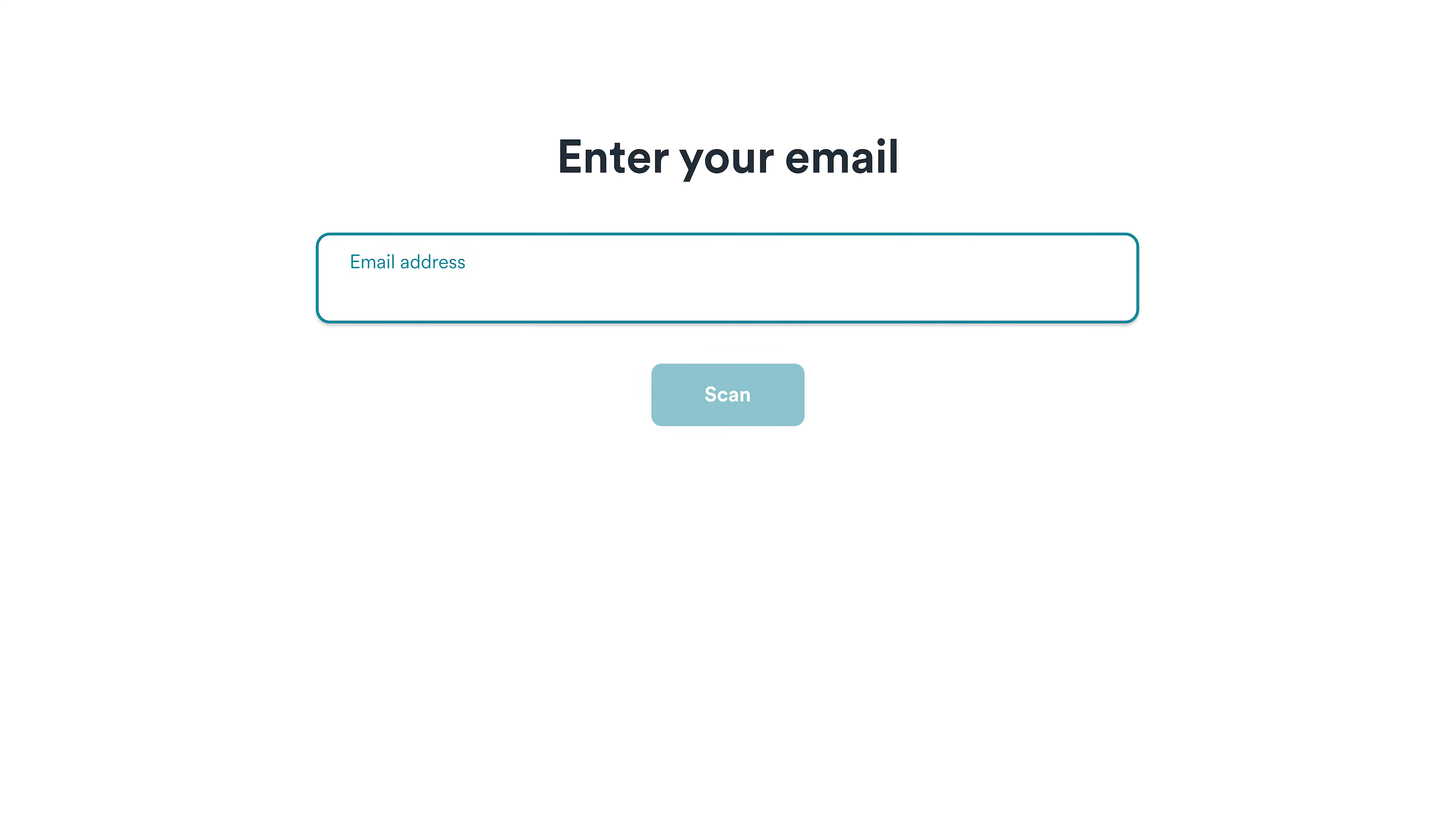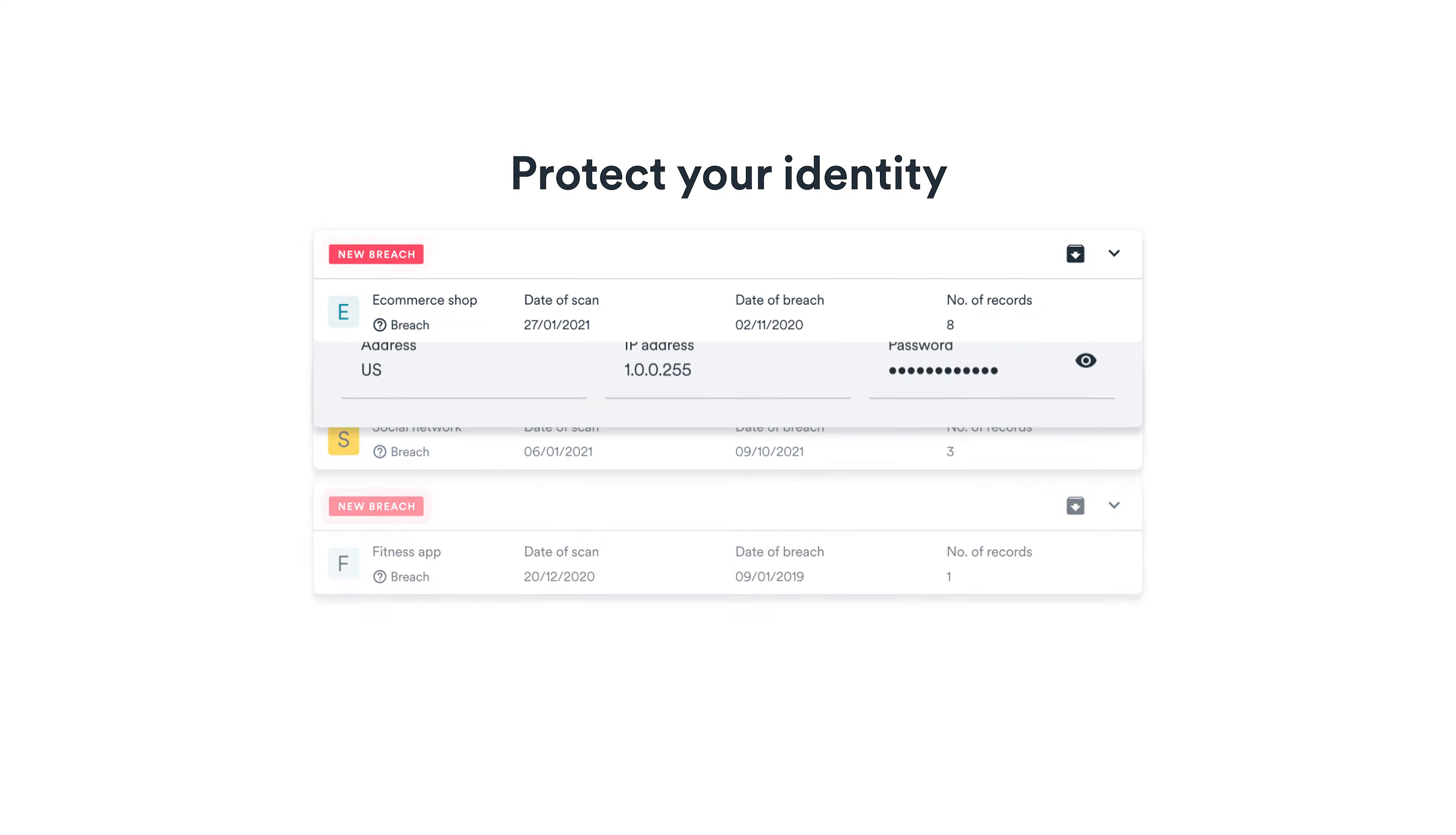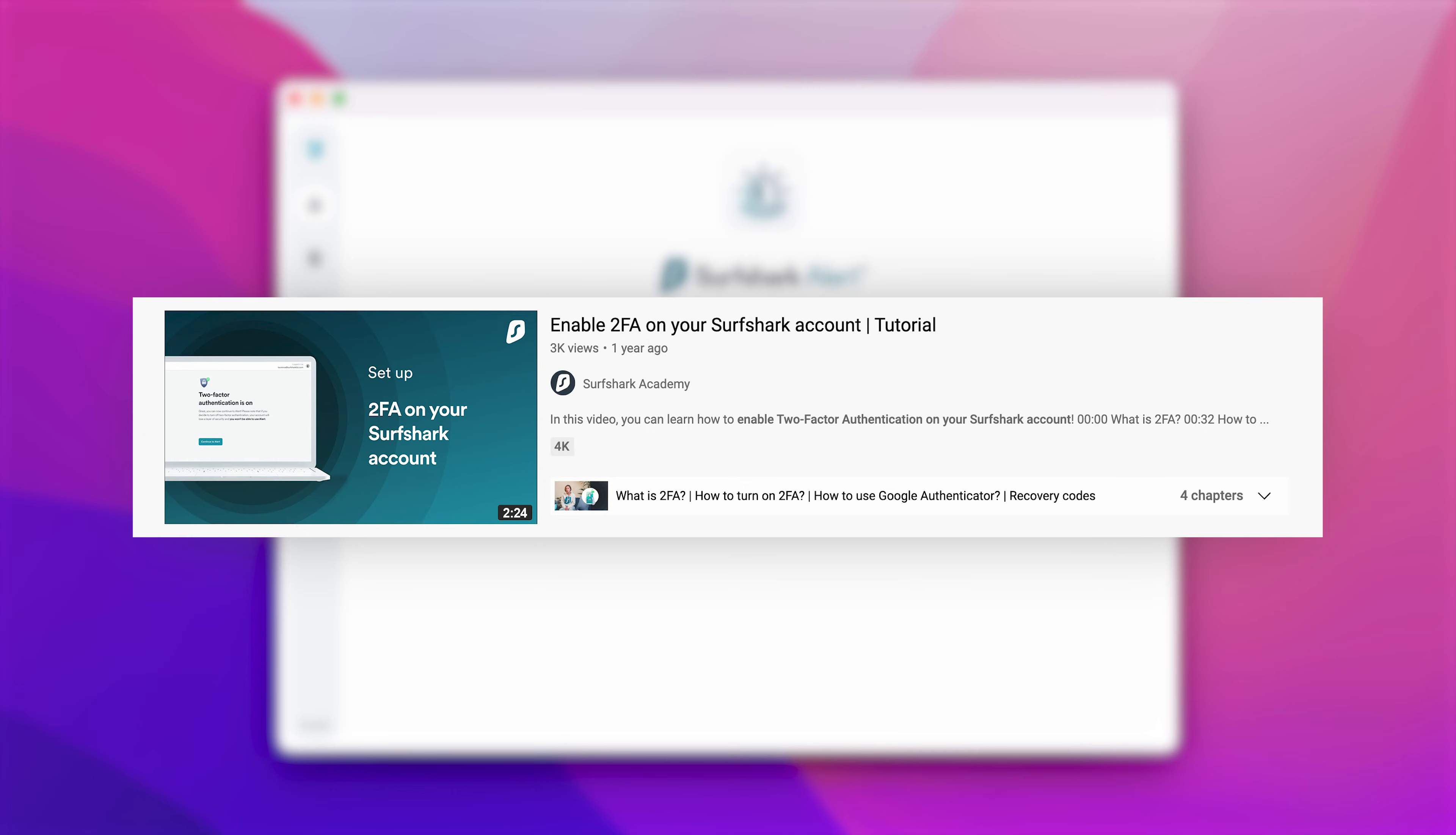This handy tool can monitor and alert if your email, credit card, or ID has been part of a breach database and notify you to take action. Before you use Alert, you must enable two-factor authentication on your Surfshark account. A video on how to enable it can be found in the description below.